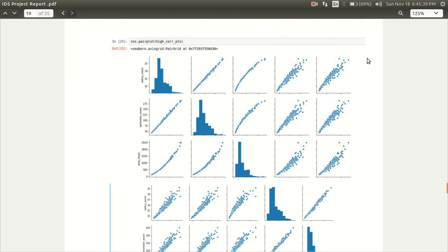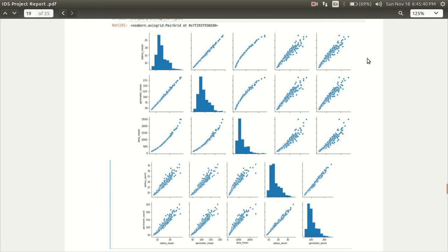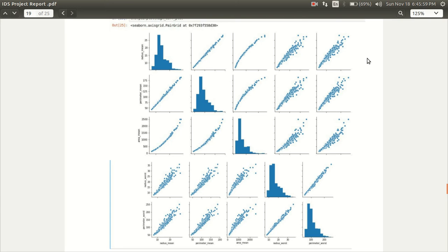This plot is a pair plot. It shows the relation between five different features of the data and how they are plotting the dots on them and how they are related to one another.